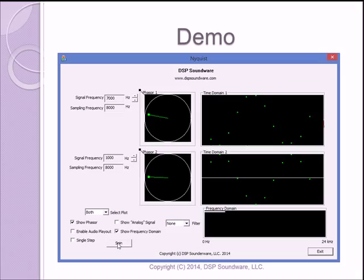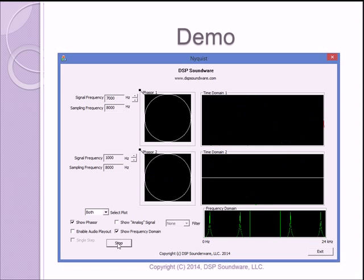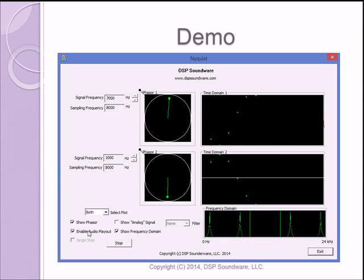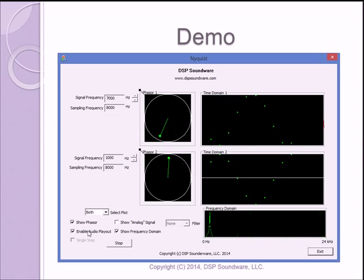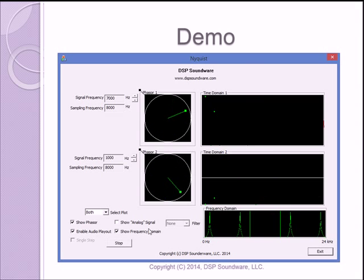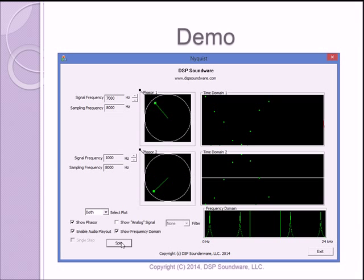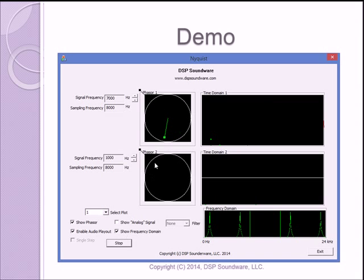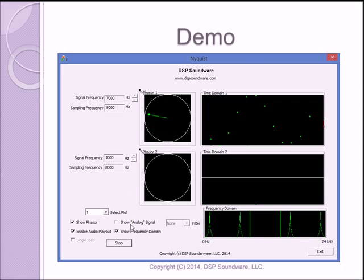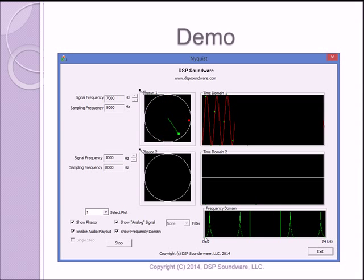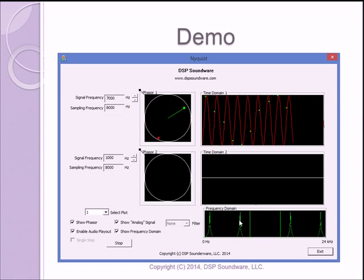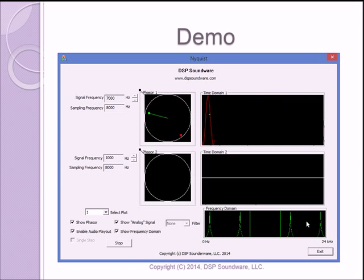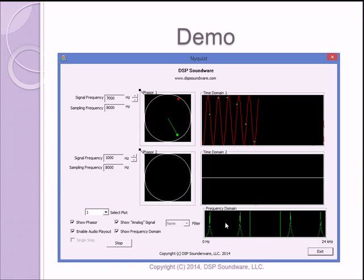And I'm going to show that by turning off the filter and turning on the frequency domain. We'll turn on the audio play out also. If you have a good ear, you'll hear that that's no longer a pure signal. So what we have here, let me turn off the second one because it's confusing. We have a seven kilohertz signal being sampled at eight kilohertz. And I'll show the analog signal also. And in the frequency domain, it appears as if it's one kilohertz, seven kilohertz, nine kilohertz, and so on. And what we know from our DSP courses, that's aliasing.